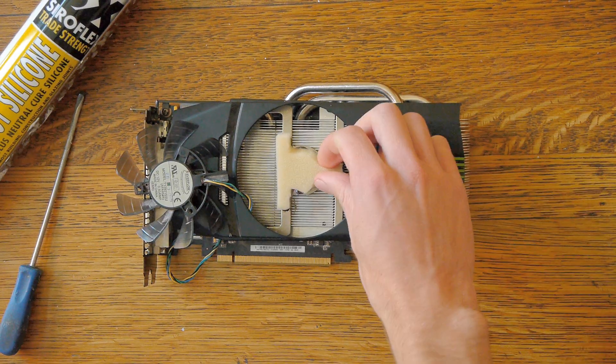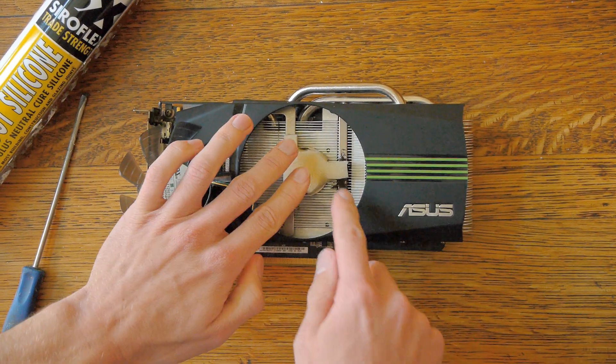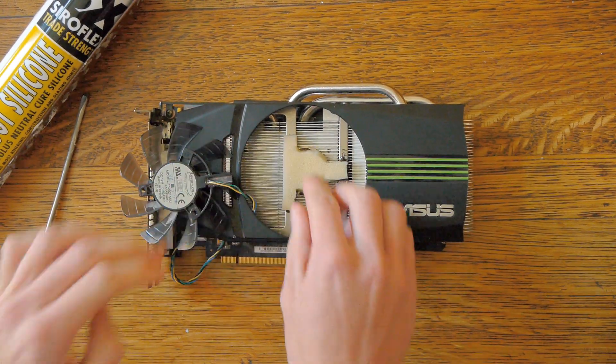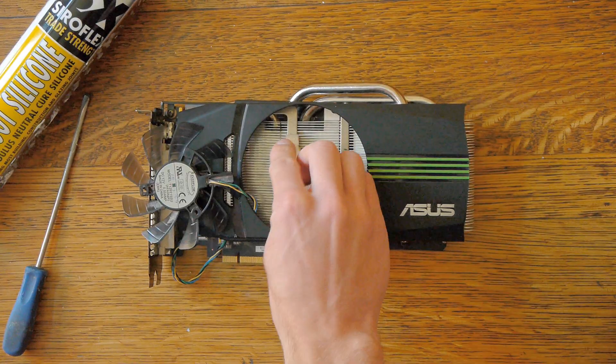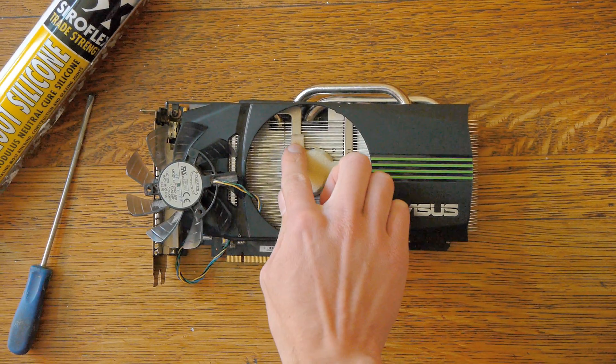Once you've got a nice layer of glue, position your sponge cut out and press it in place.